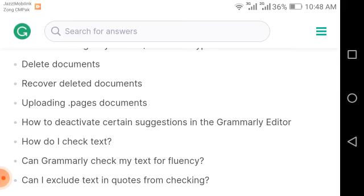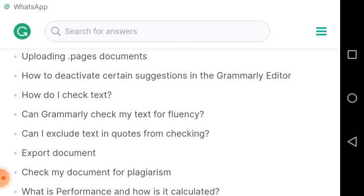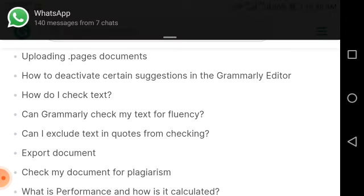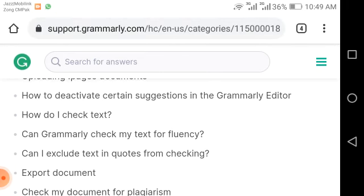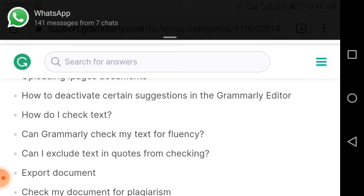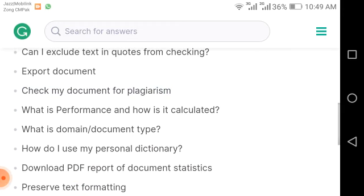Further topics include: can Grammarly check my text for fluency; can I exclude text in quotes from checking; how to export documents; and how to check my document for plagiarism. Plagiarism is an important term used by many website developers and bloggers — I will try to cover this topic in another video. Other topics include: what is performance and how is it calculated; what is domain document type; how to use my personal dictionary; download PDF report; and document statistics.